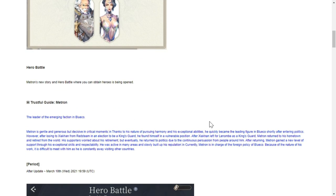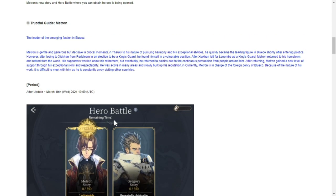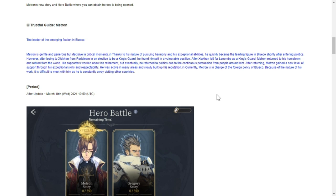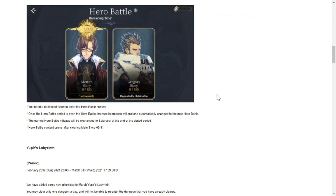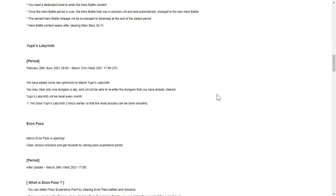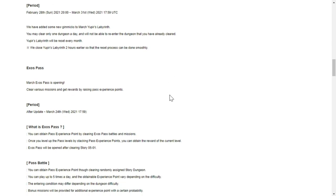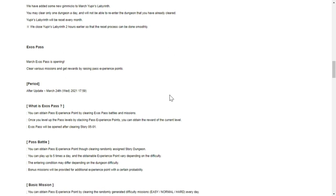Hero battle - a new hero battle where you can obtain heroes is being opened. The hero that they're going to give out is Metron. Simply you pierce labyrinth. You will have new gimmicks again for March. Exos Pass - March Exos Pass is opening after update up to March 24th.